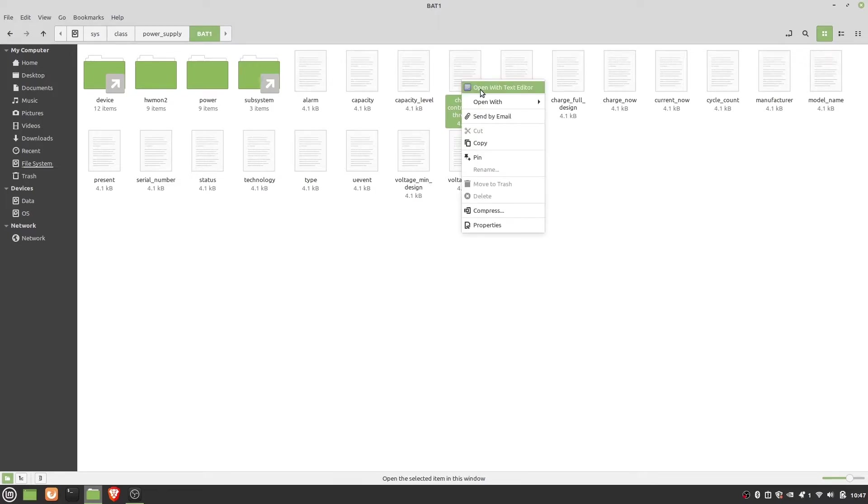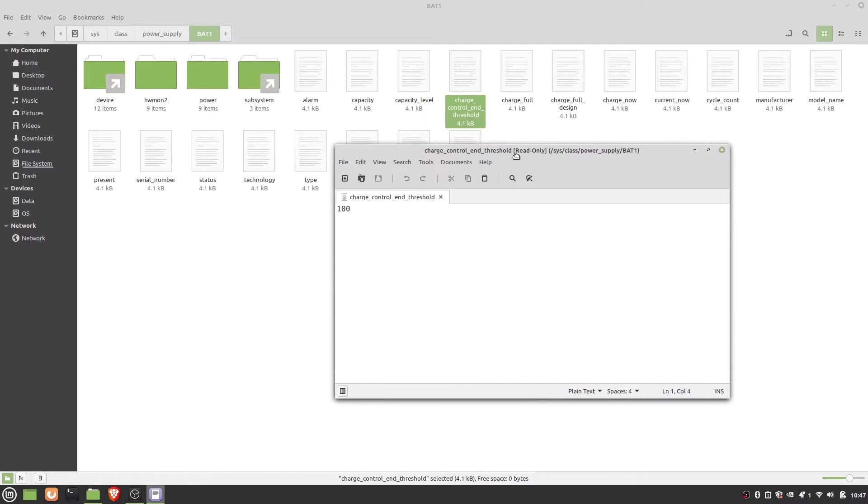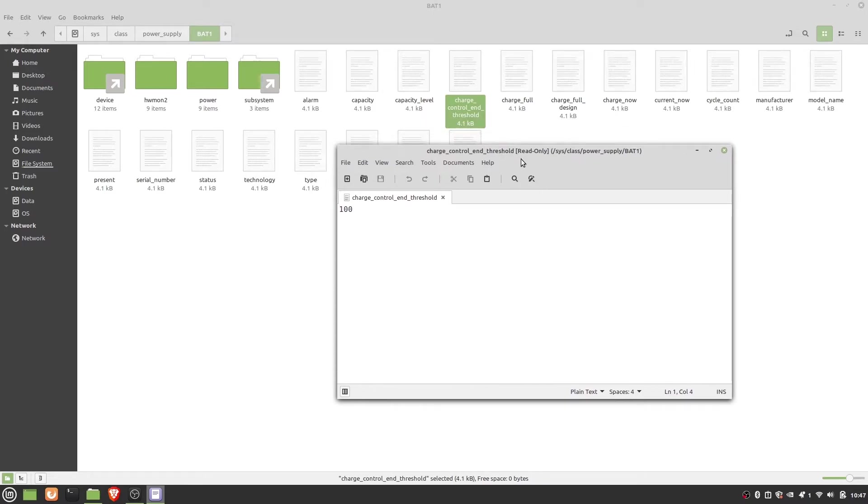If you open it with a text editor, you can see the value is 100. This means currently the charging threshold is set at 100%, and we need to change it to 60% to enable ASUS battery health charging.